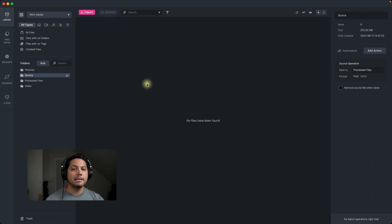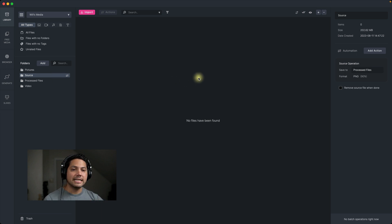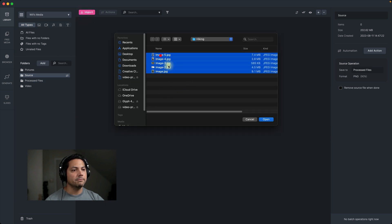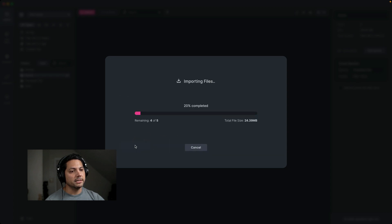What I can do now is import in. This allows me to import all the files into my source folder — they will then process all these actions and be put into my processed files folder. Let's go ahead and click import up here. I've got these hiking pictures that I'm going to open. It's telling me my destination folder is the source and it's going to end up going to my processed files once it works through there. So I'll click import.